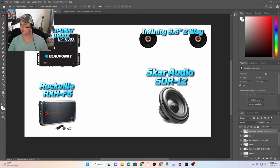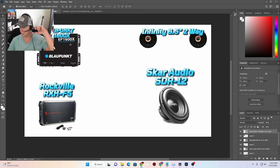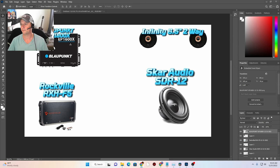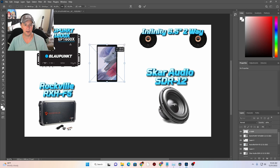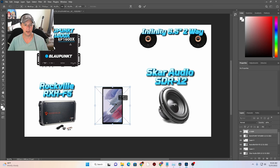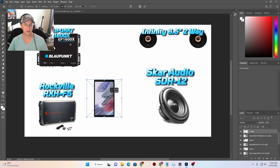One more thing — we are getting a Galaxy Tab A7 Light. Let's get that picture, save it to downloads. It's actually a PNG file — it might be transparent. Let's drop it over here and see what happens. Looks like it has a background — that's fine, it's got a white background, doesn't matter.